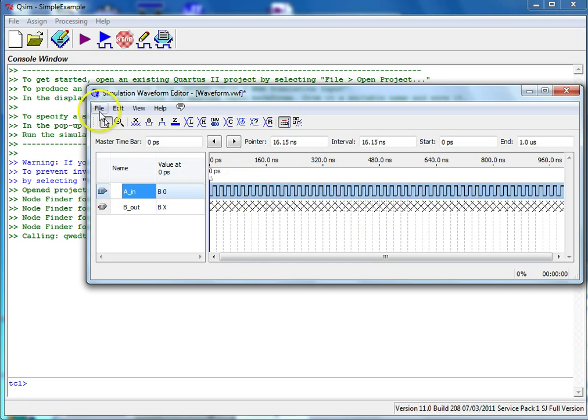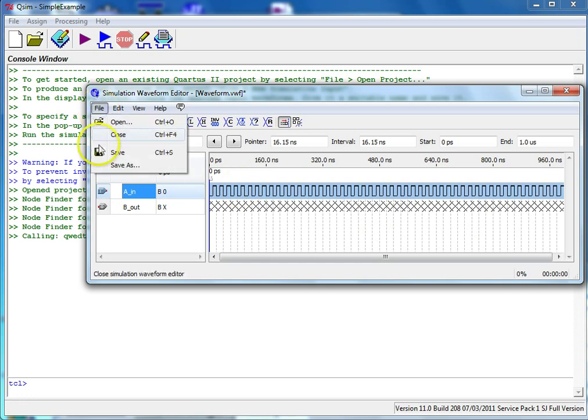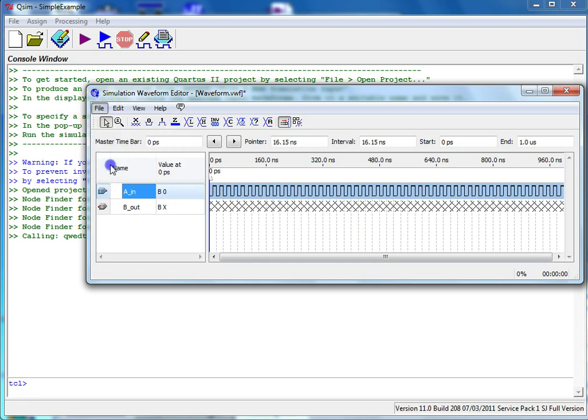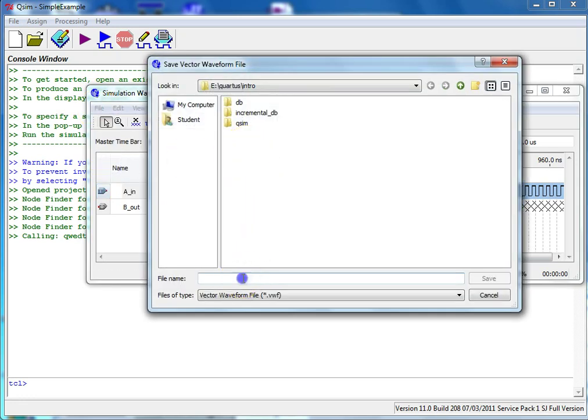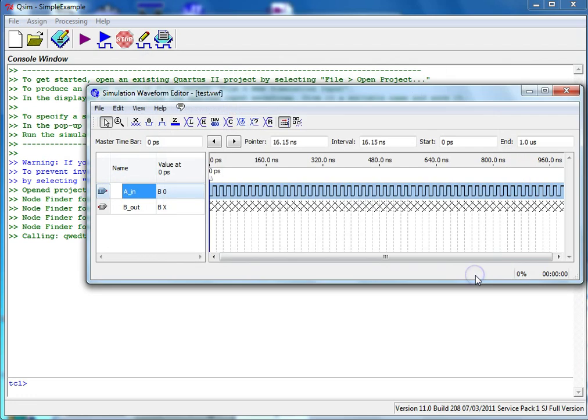Select File, Save As to give this file a name in your project directory. It will have a VWF extension for Vector Waveform file.